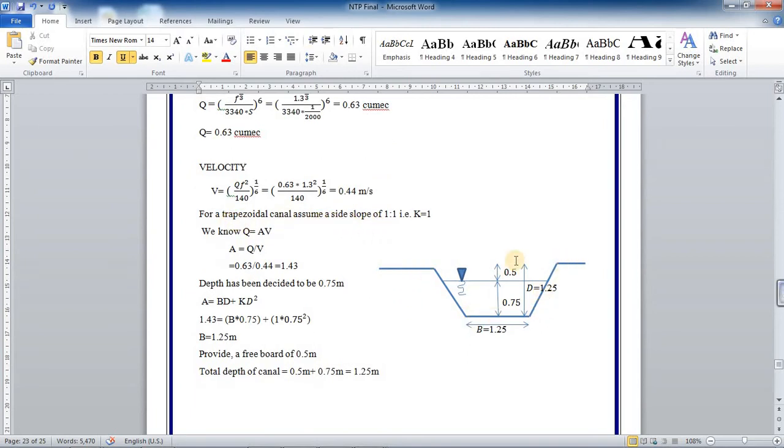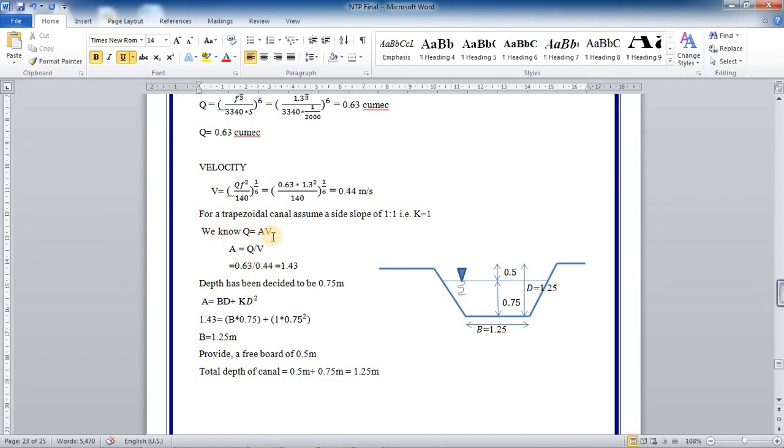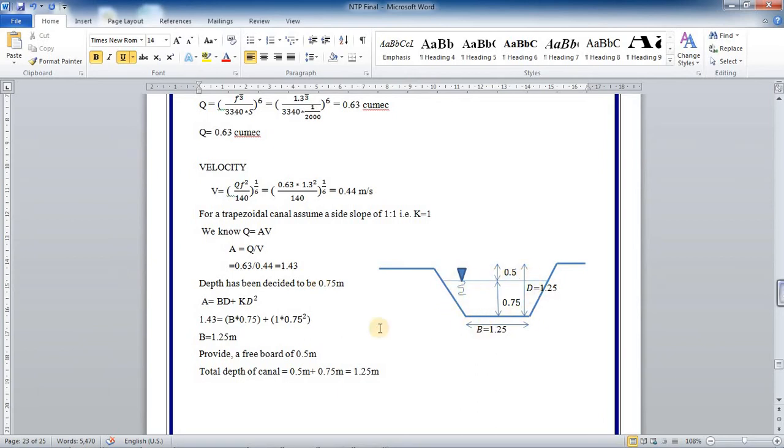For trapezoidal canal, assuming 1 is to 1 slope, this slope being 1 horizontal to 1 vertical, K will be equal to 1. We know by formula Q equals AV, we can calculate A equals Q by V. So 0.63 by 0.4 will give you 1.43, which will be the flow area.